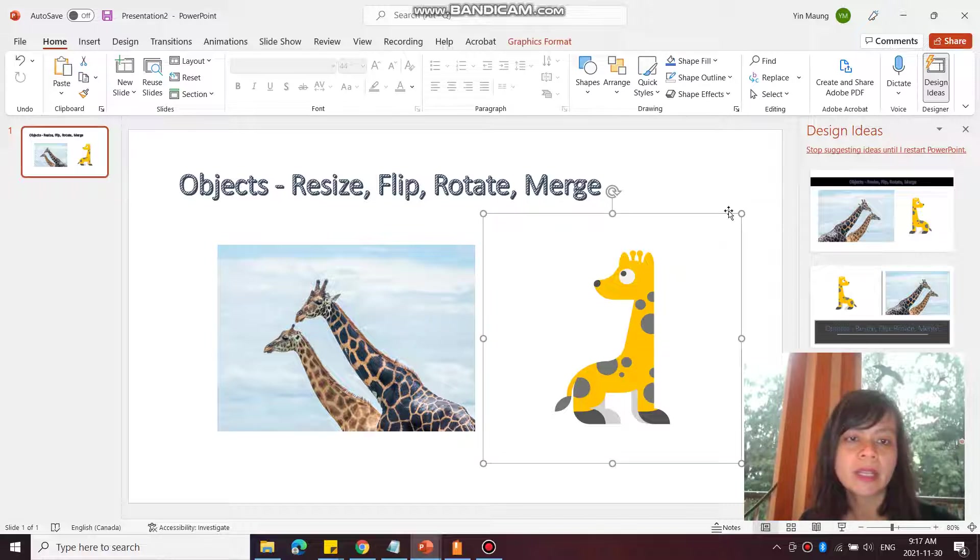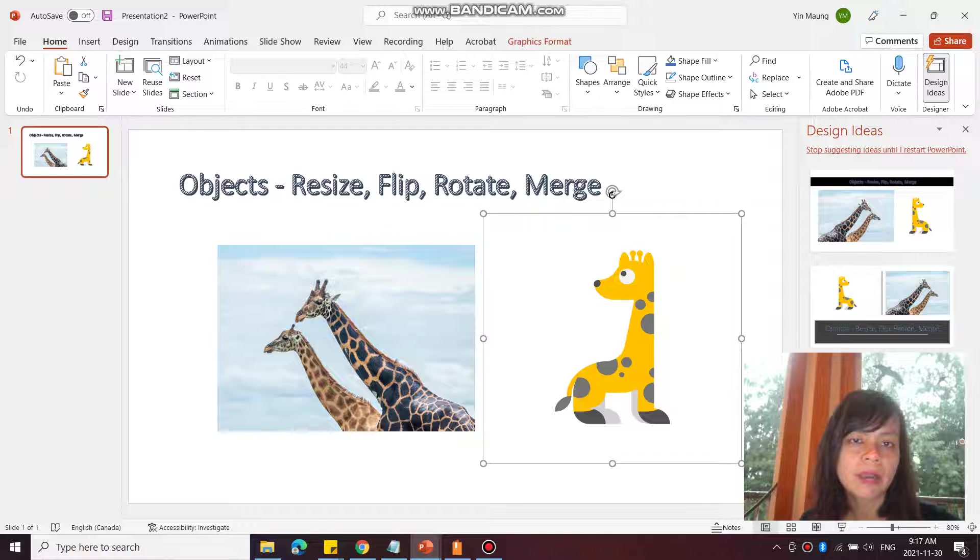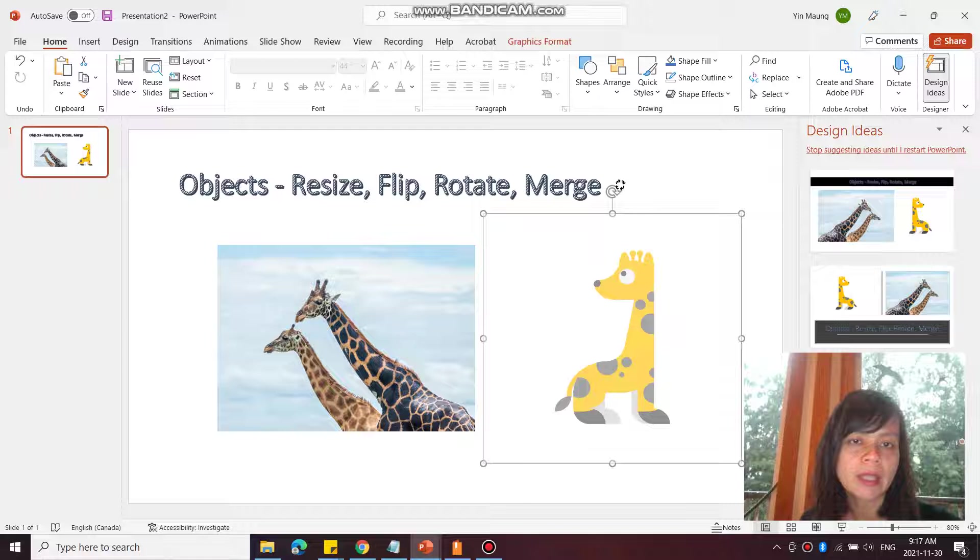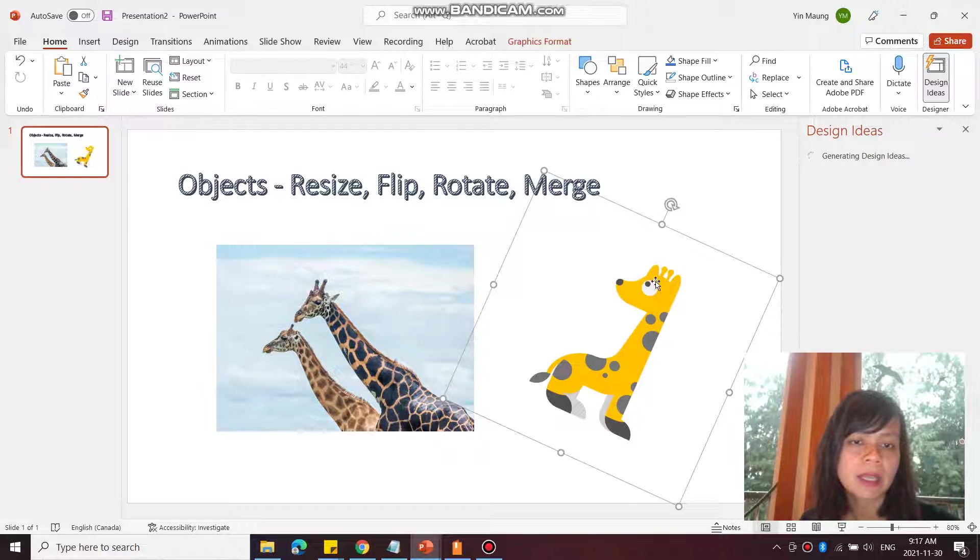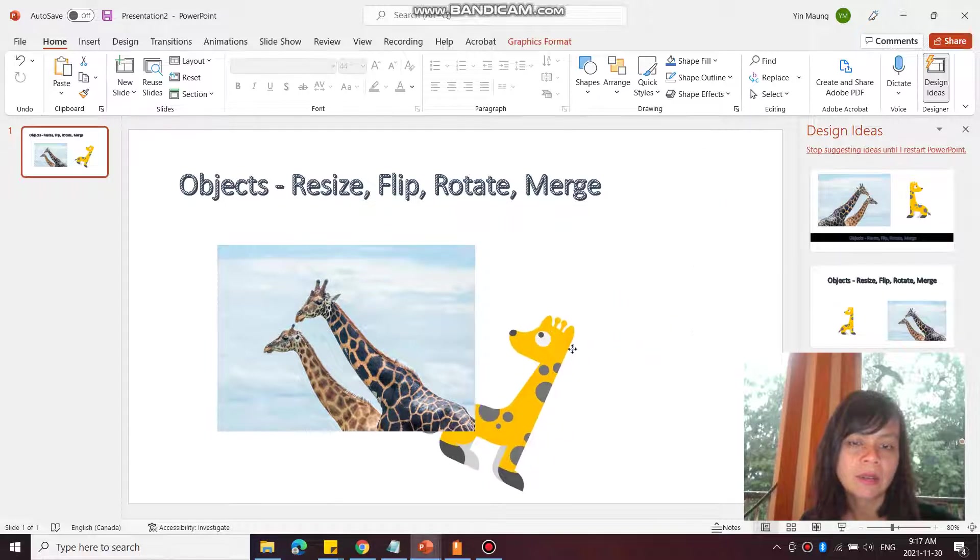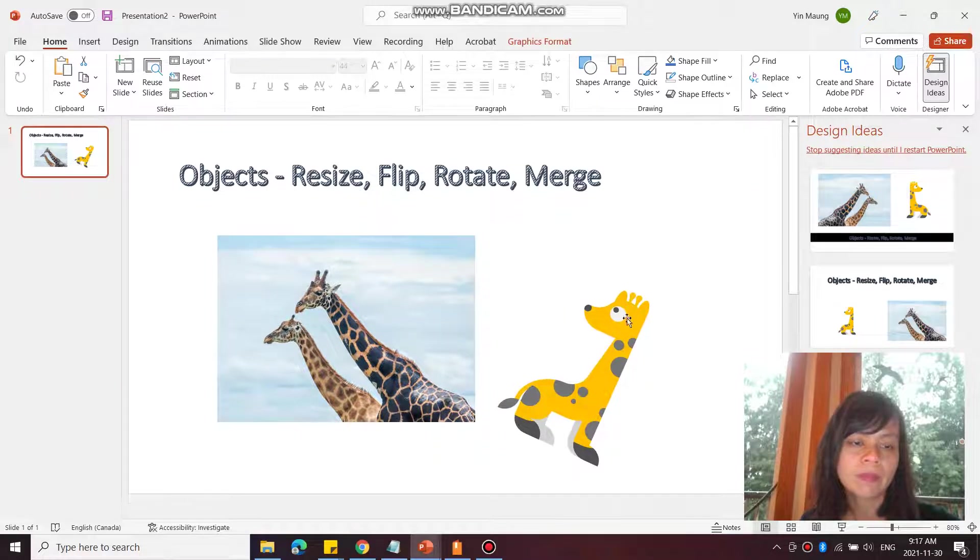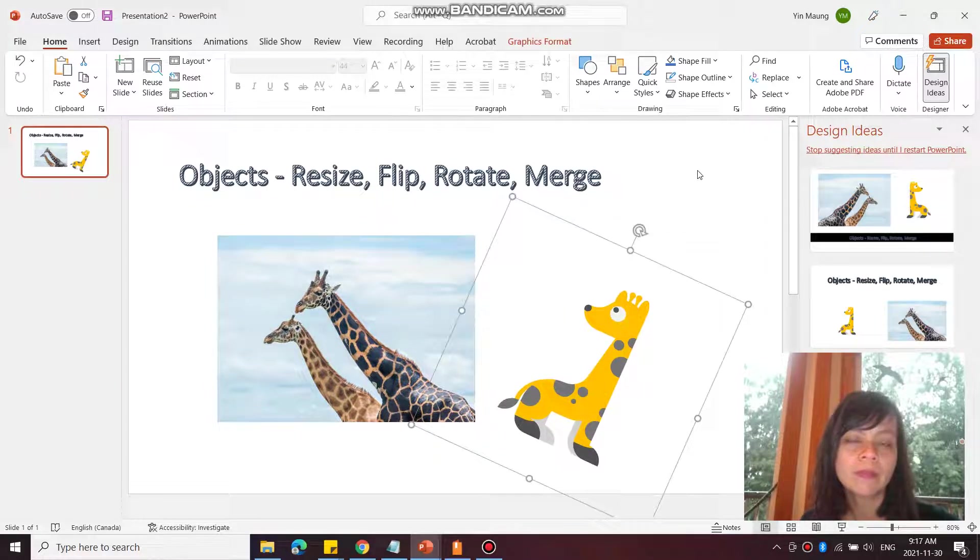You can also rotate it. I can hover over this, and notice I'm hovering over this arrow that's curved here. I'm going to hover over it and then click and drag my mouse and I can rotate it. There we go.